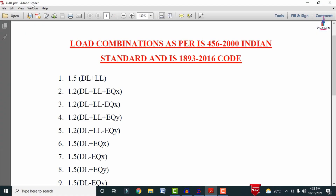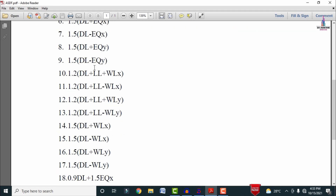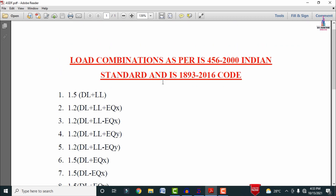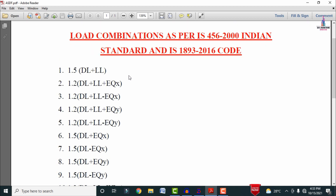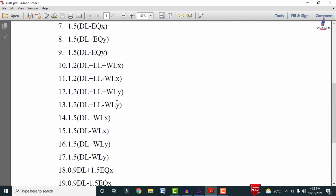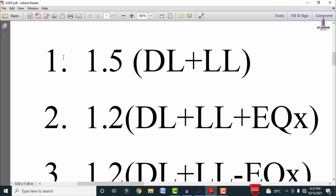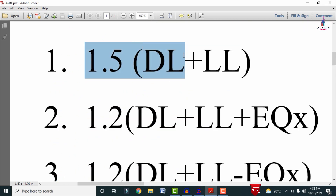Click on this PDF option to view the load combinations. As per IS 456 and IS 1893 code book, the load combinations are classified into 21 categories, related to gravity loading combinations and lateral loading combinations. The first one is the combination of gravitational load: 1.5 times dead load plus live load.